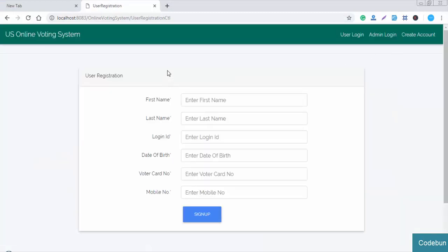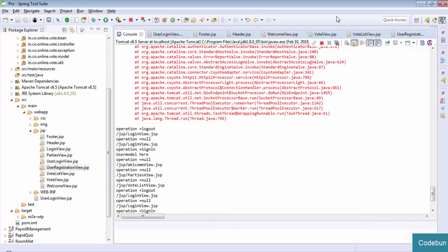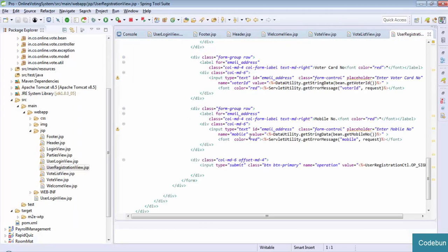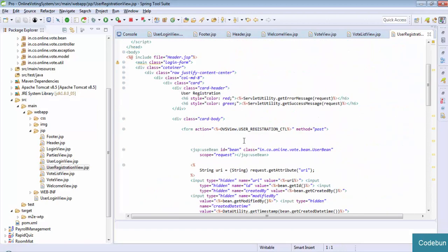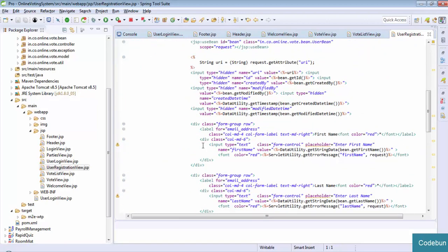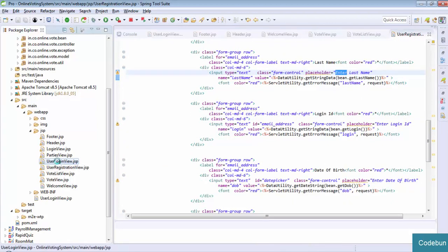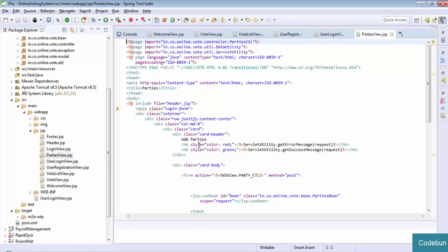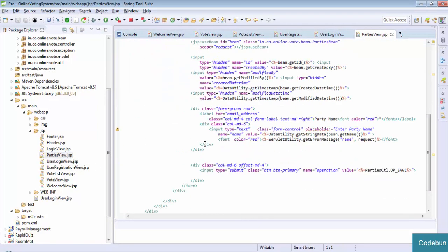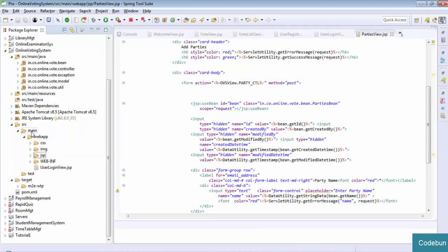In the user registration page you can see some inputs like first name, last name, and all those things. Similarly, the login view, and the parties view where we are displaying the parties detail. This is the complete view part. In the image folder we are storing some images which we are using in our code, and for the CSS we are using Bootstrap and some CSS to make our design attractive.